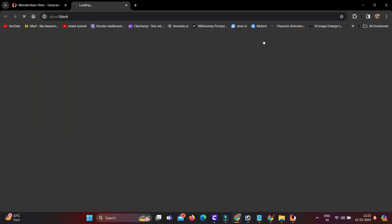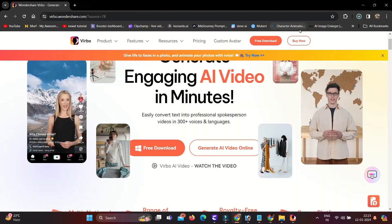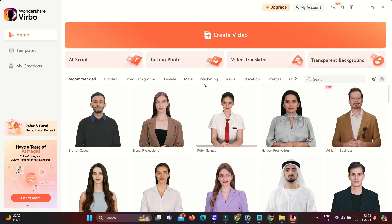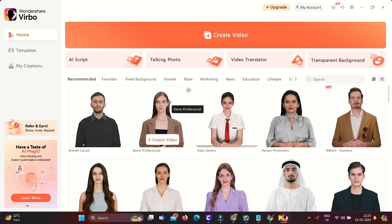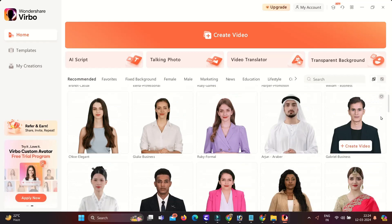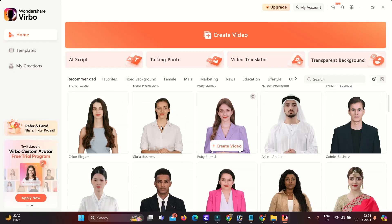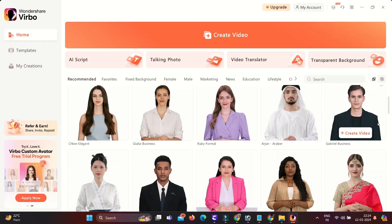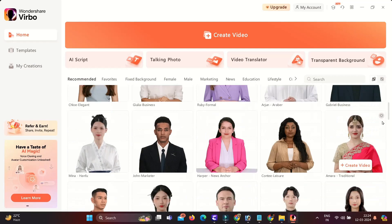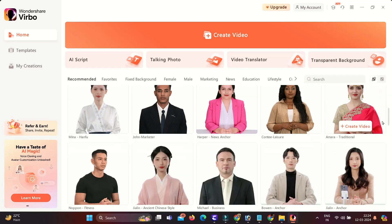Click on the Free Download button. Once it's downloaded and installed, you will have this interface. Here you can see we have some ready-made avatars. This is a complete list of avatars, and this is a list of huge avatars in different regions.